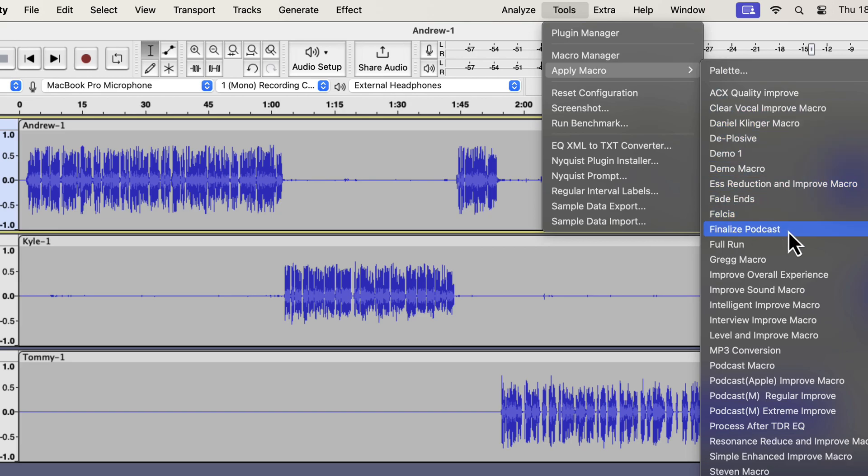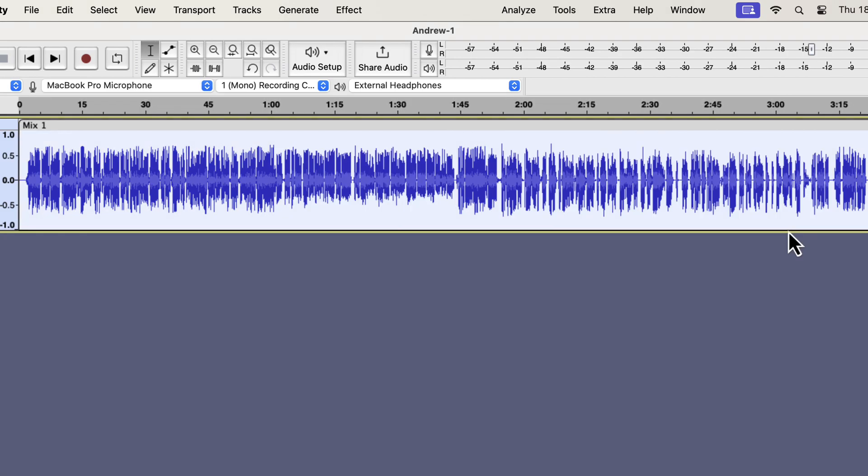This finalize macro not only merges the track, but also sets the proper peak level. All the tracks are merged into one, and we now have a consistent listening experience among different speakers.